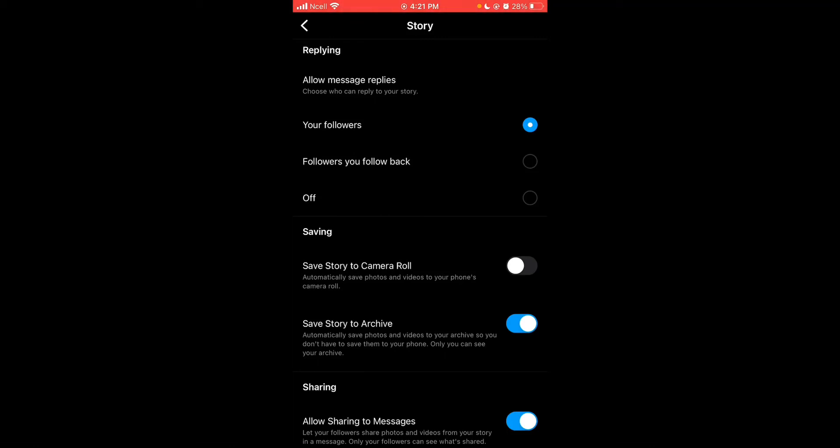And finally, when you select off option, no one can reply to your story.